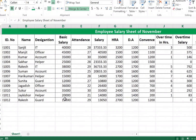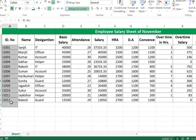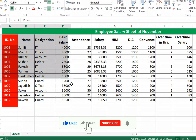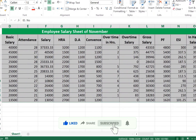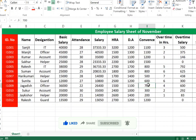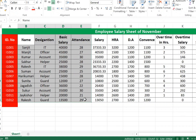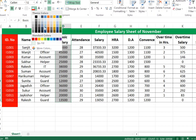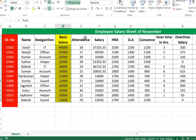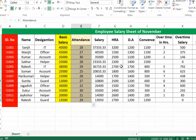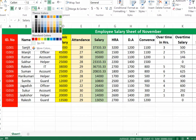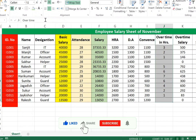Apply formatting: fill the title with red color and change font color to white, centering all text. Apply different fill colors to different column headings — for example, Basic Salary in yellow, Attendance in gray, and Salary columns in other distinct colors.